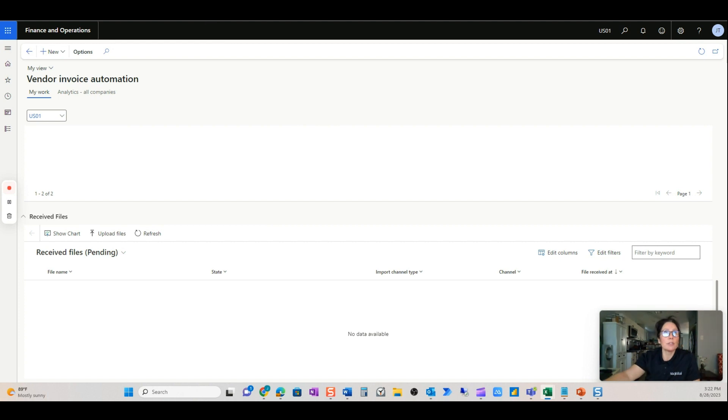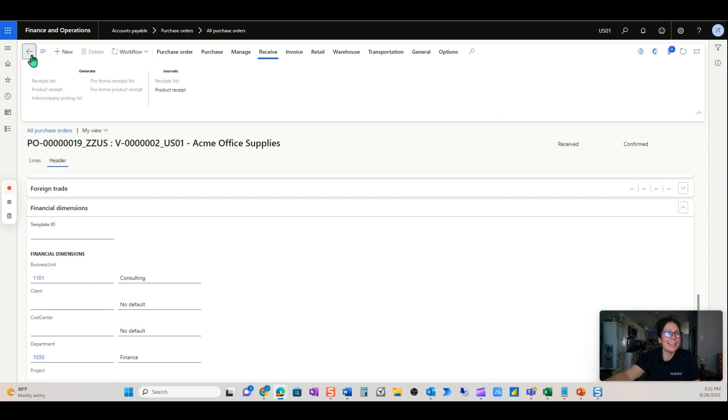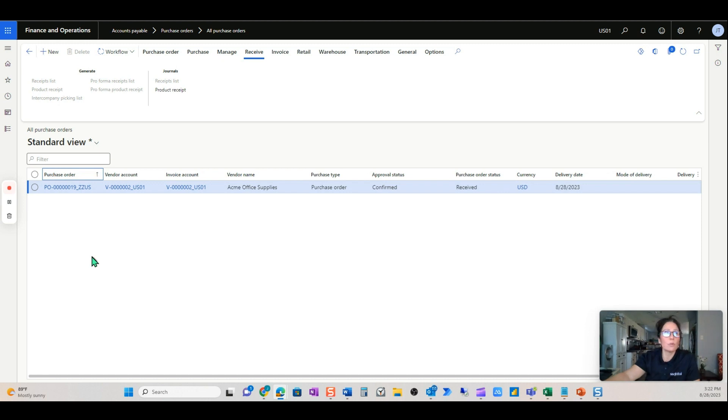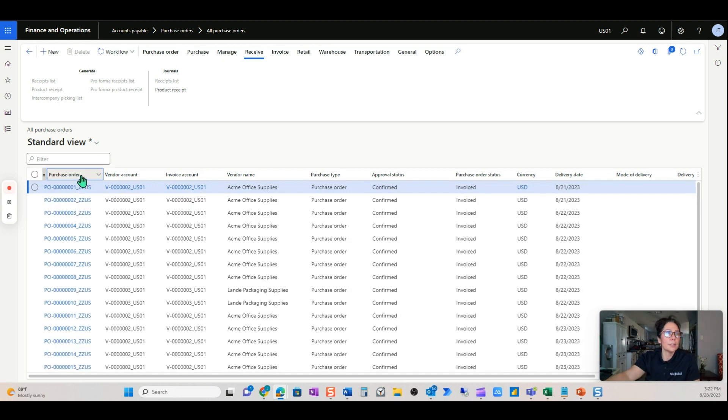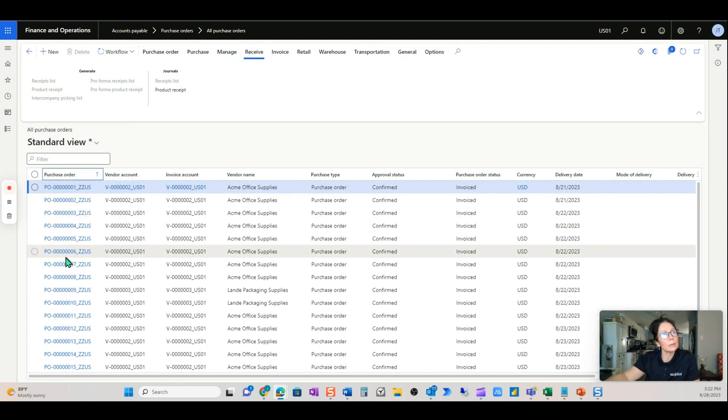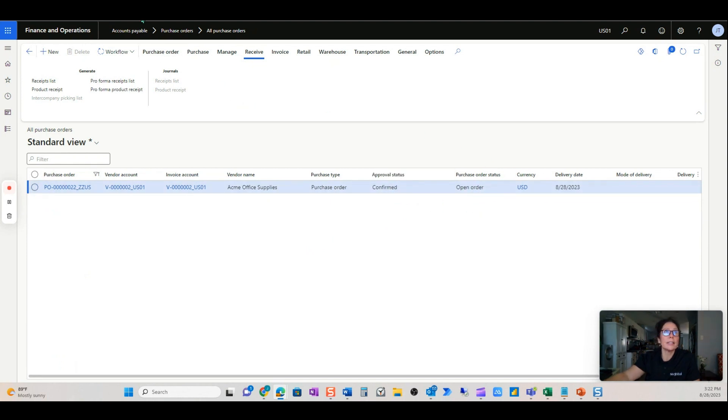Yes, not received in D365. So here's the purchase order in the system. Let's do contains 22. I wanted you to see that this is a confirmed purchase order in an open status.